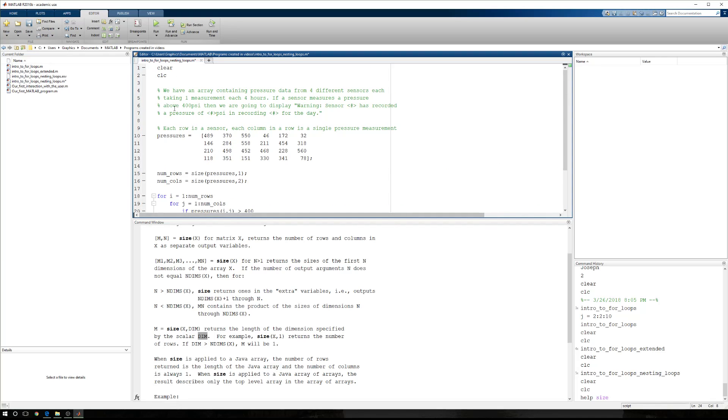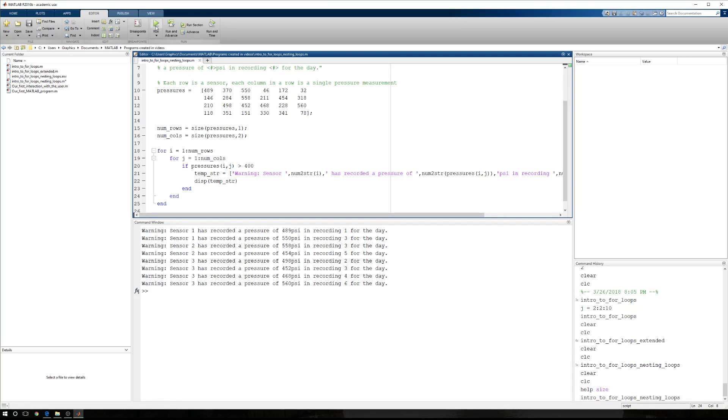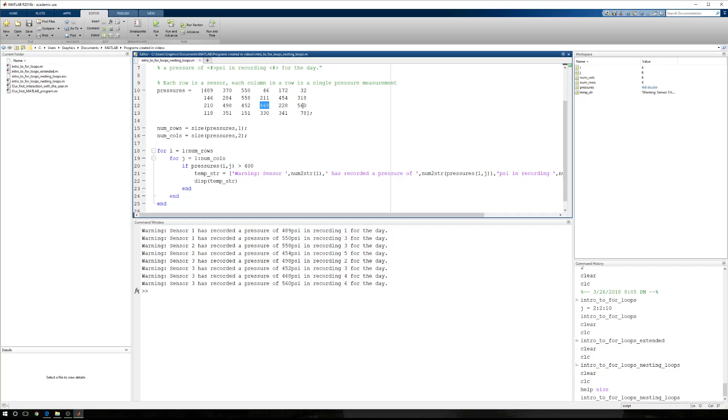Now, let's go ahead and run this. We start with clear and CLC. We're going to lose all of our help information, but we just want to look, take a look at what happens. Now, we noted one, two, three, four, five, six, seven, eight. We should have eight statements.